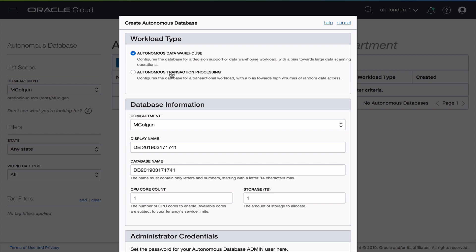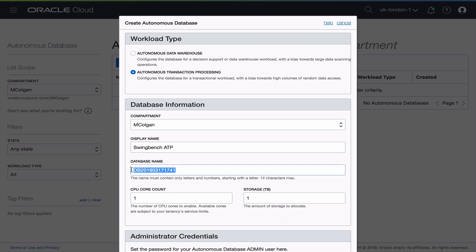When you are creating you get to choose between an autonomous data warehouse or autonomous transaction processing which is what I'm going to pick. You can change the compartment as well as the display name. So since I'm going to run the SwingBench workload later on to show you using JSON I'm going to call it SwingBench ATP and then I need a database name. Again it needs to be unique. I'm going to go with SBATP.